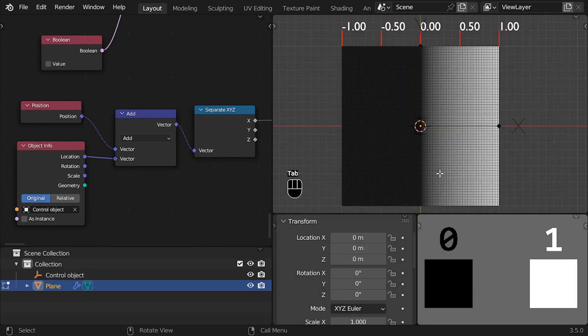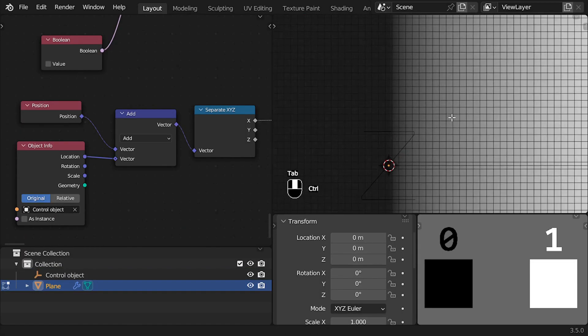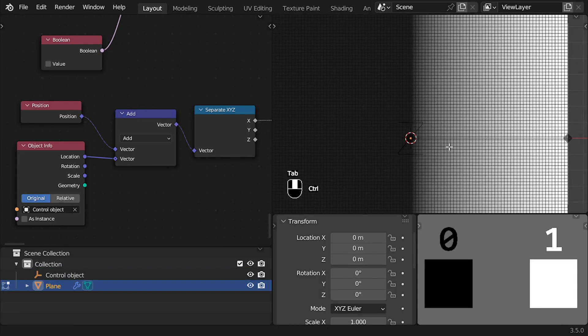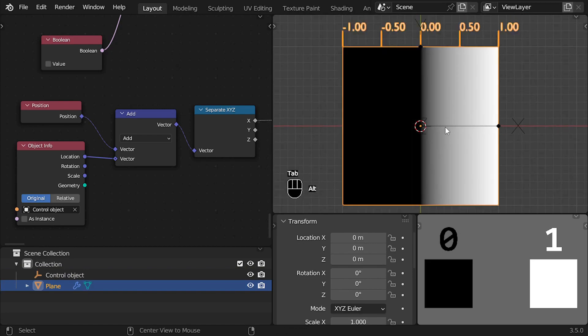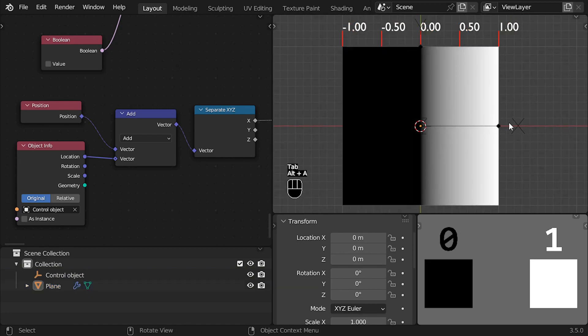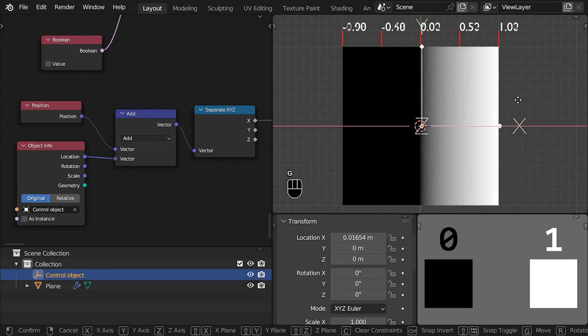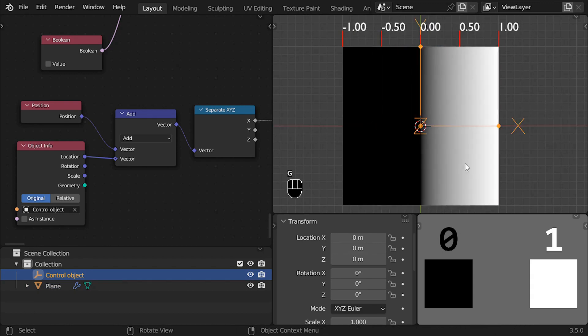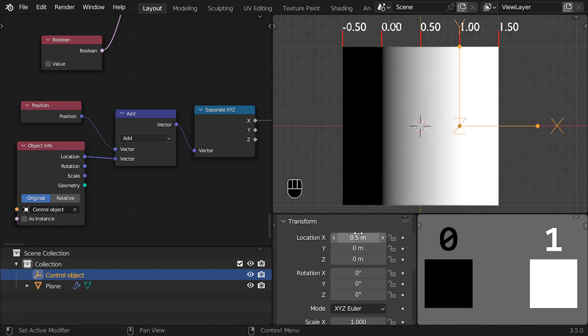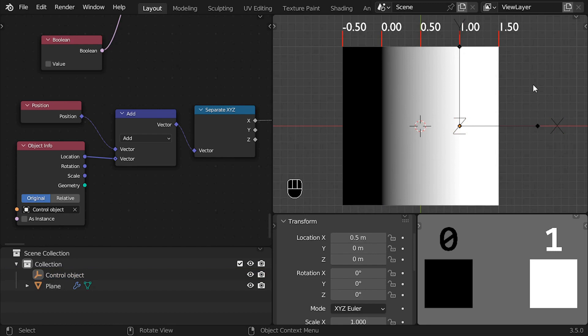Now, if we show the X values of each vertex as colors in the viewport, while we make the addition operation, we can see why the result we want is reversed. For example, if we move the control object 0.5 units in the X axis, transform the 0 to 0.5, the 0.5 to 1, and the 1 to 1.5.